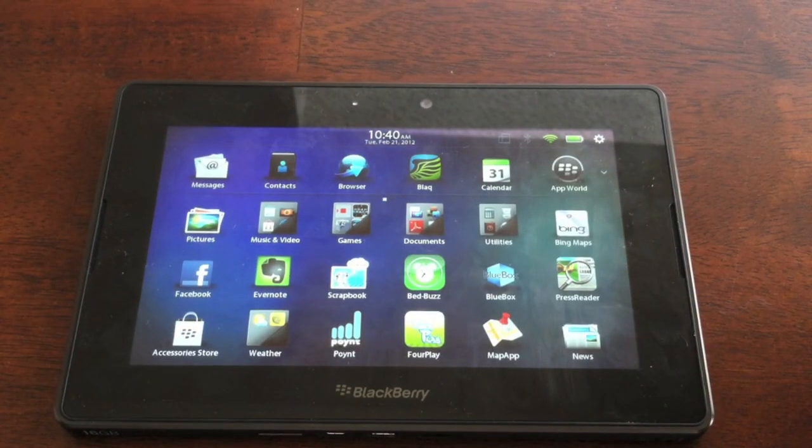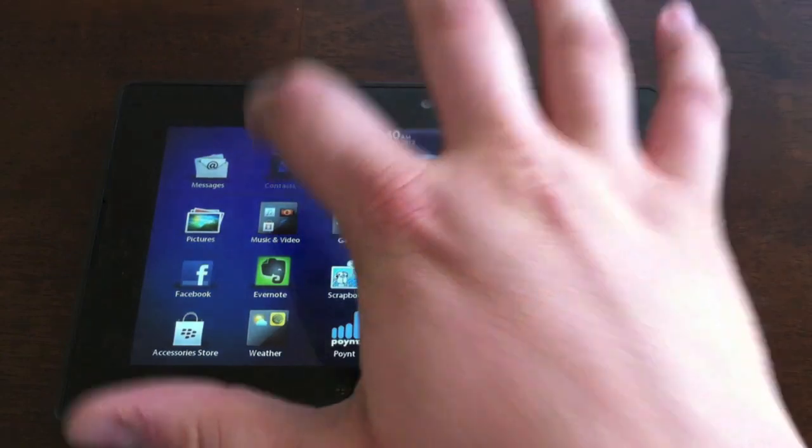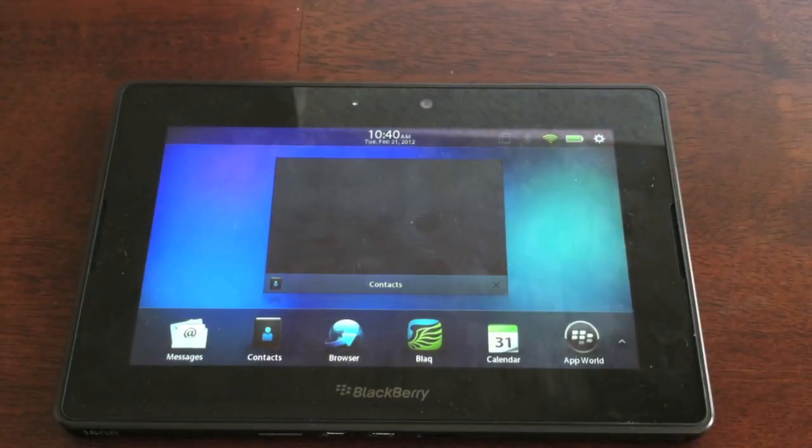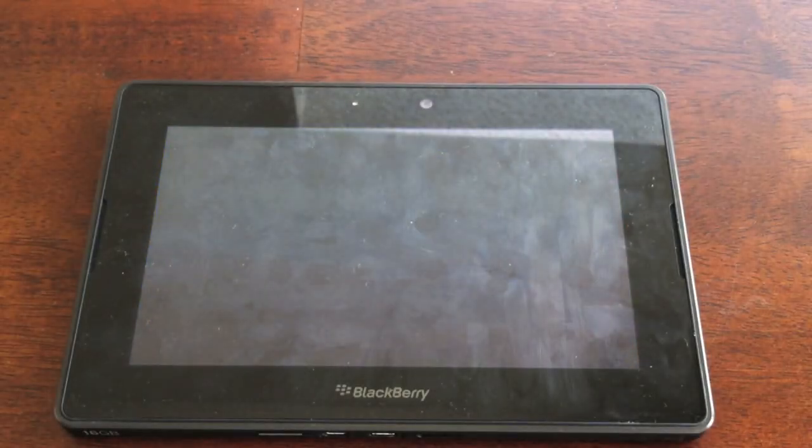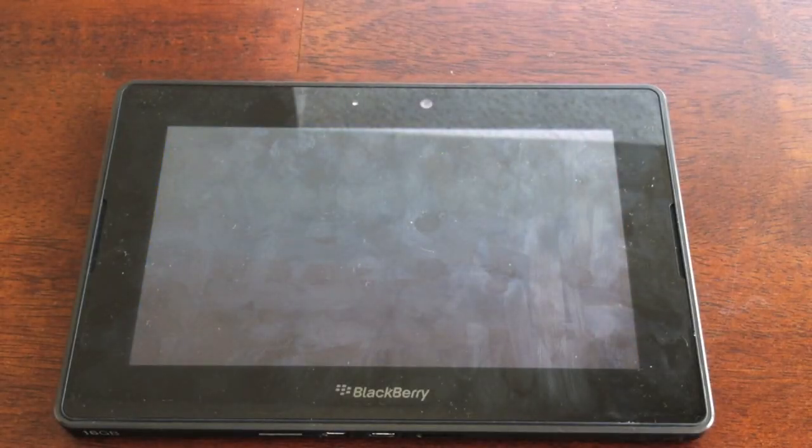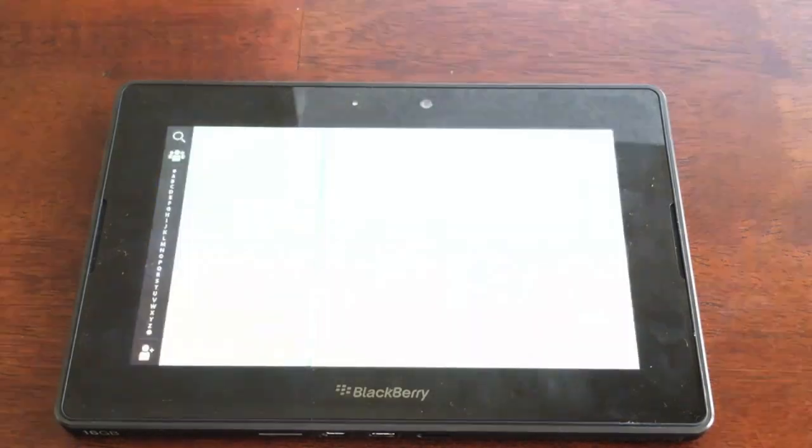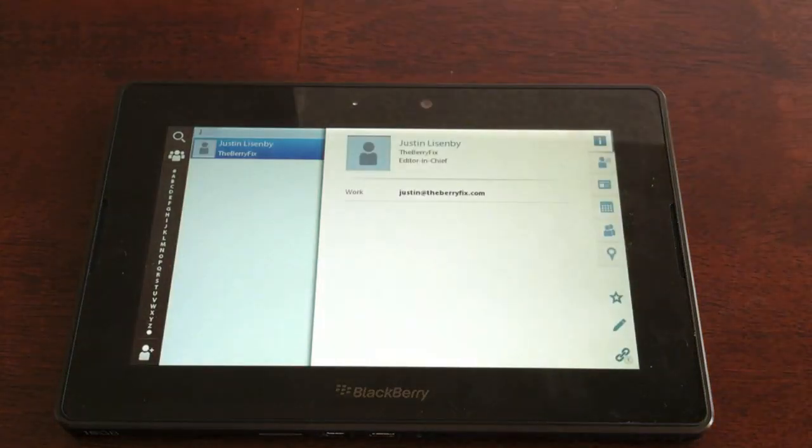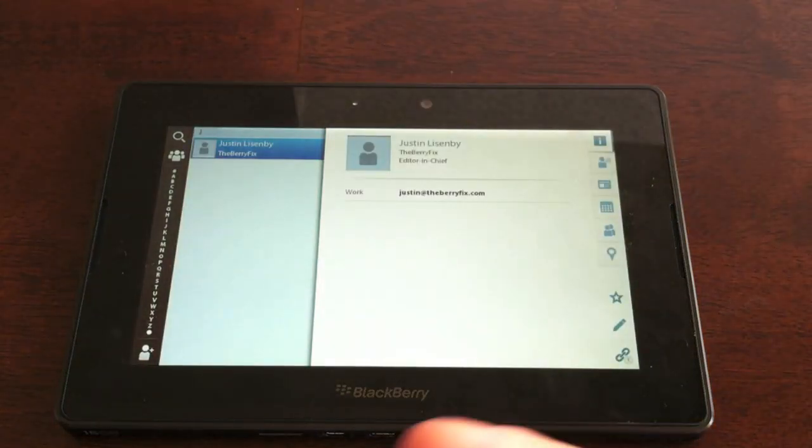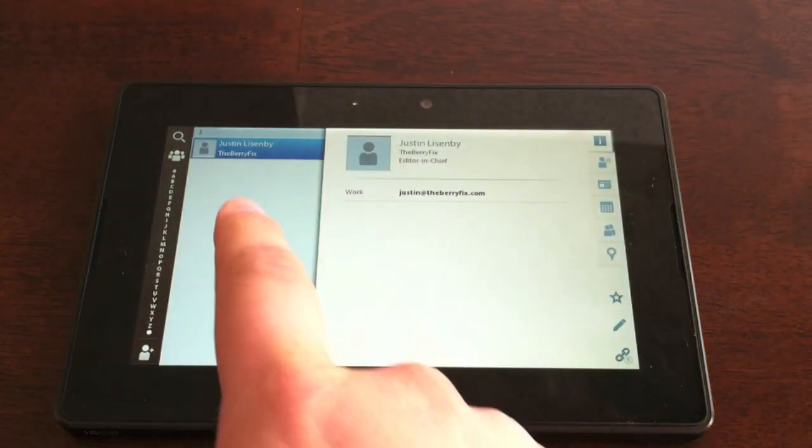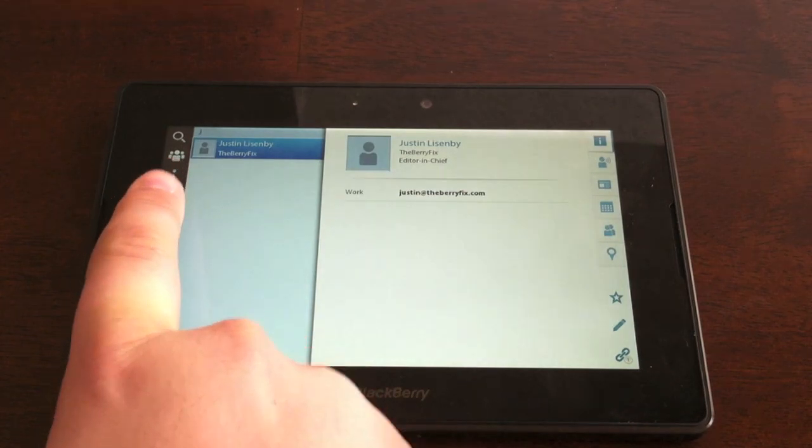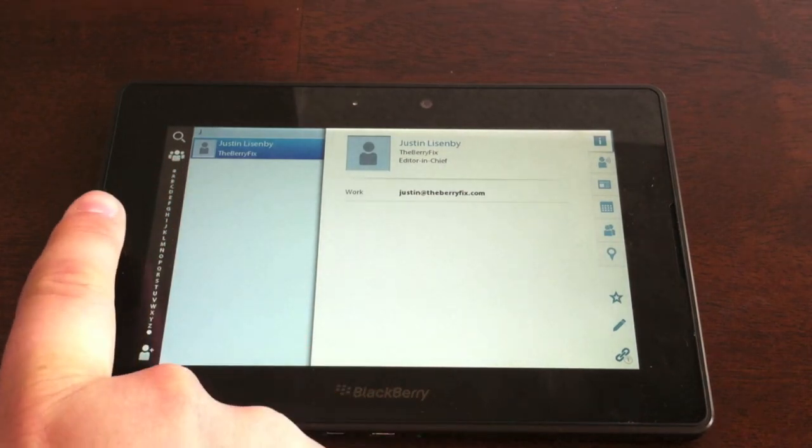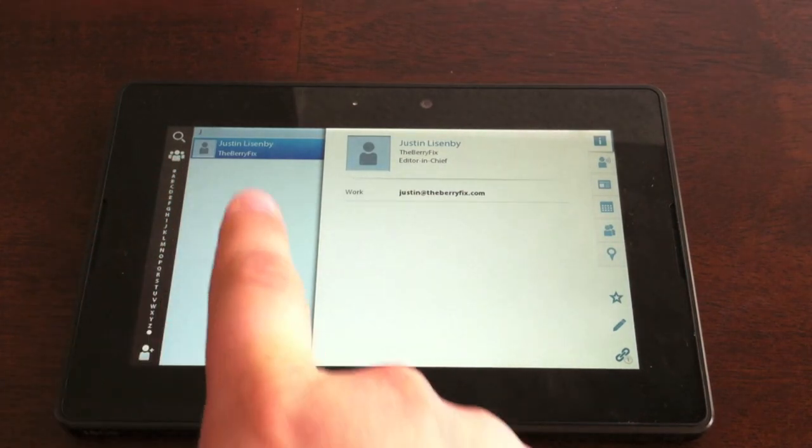The next thing we'll take a look at is the contacts application. Just tap on it. It opens up. Shows you your address book. I have not added any contacts except for myself in here, so when you add contacts, you've got the quick scroll over here on the side, and your contacts will show up here,